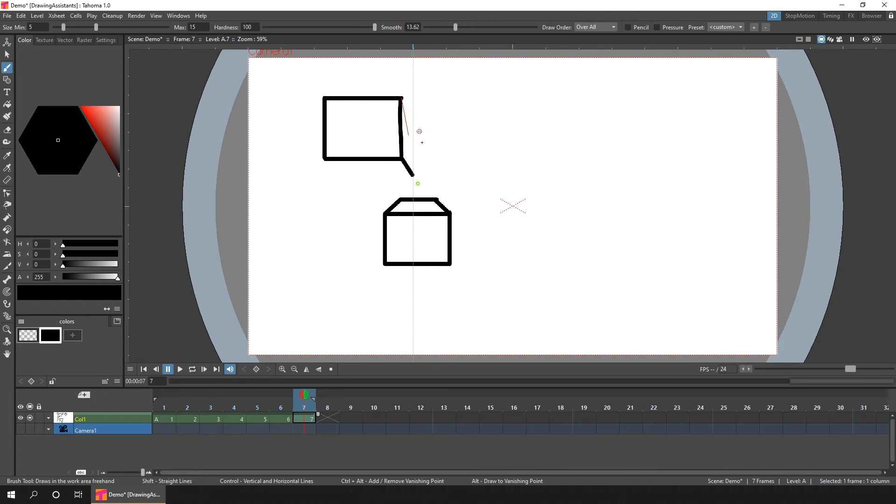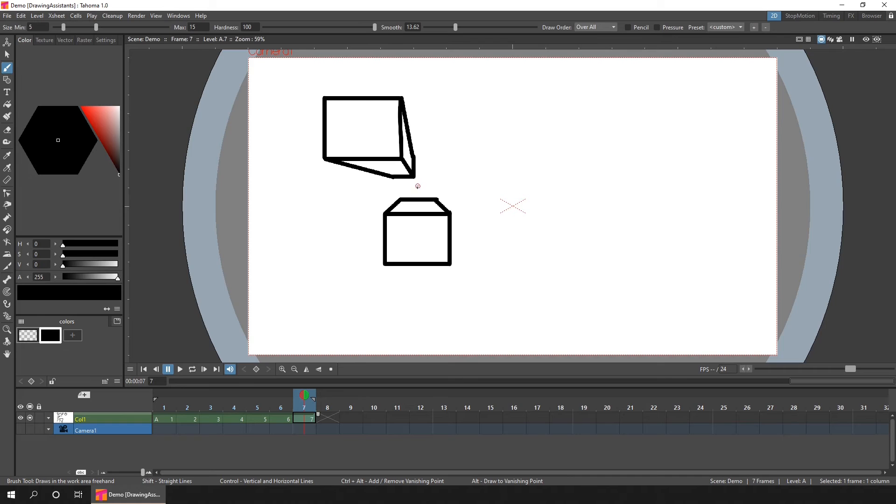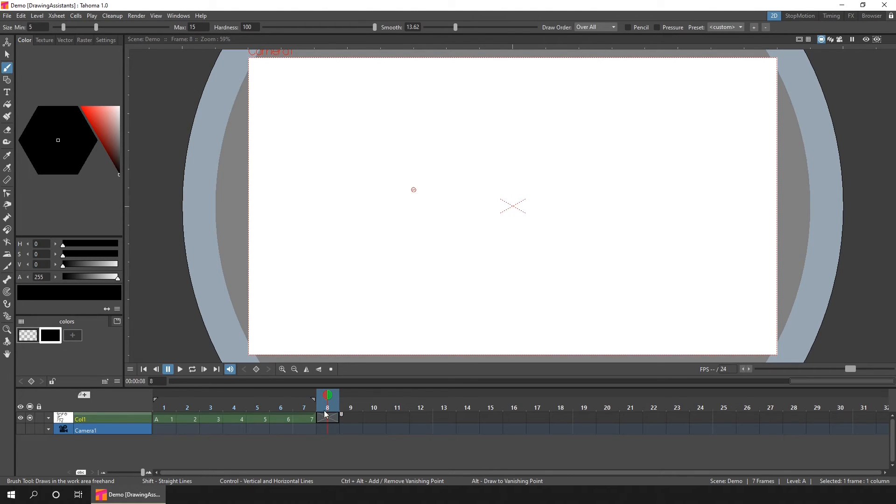And you can do the same for two or three point perspectives. Just add the vanishing points. So if I remove this last one that I've just added by holding CTRL and ALT and clicking on it. And then go to a new frame. I can now add two more points. And this time I'd like a wider perspective, so I'll add the vanishing points outside of the camera area.